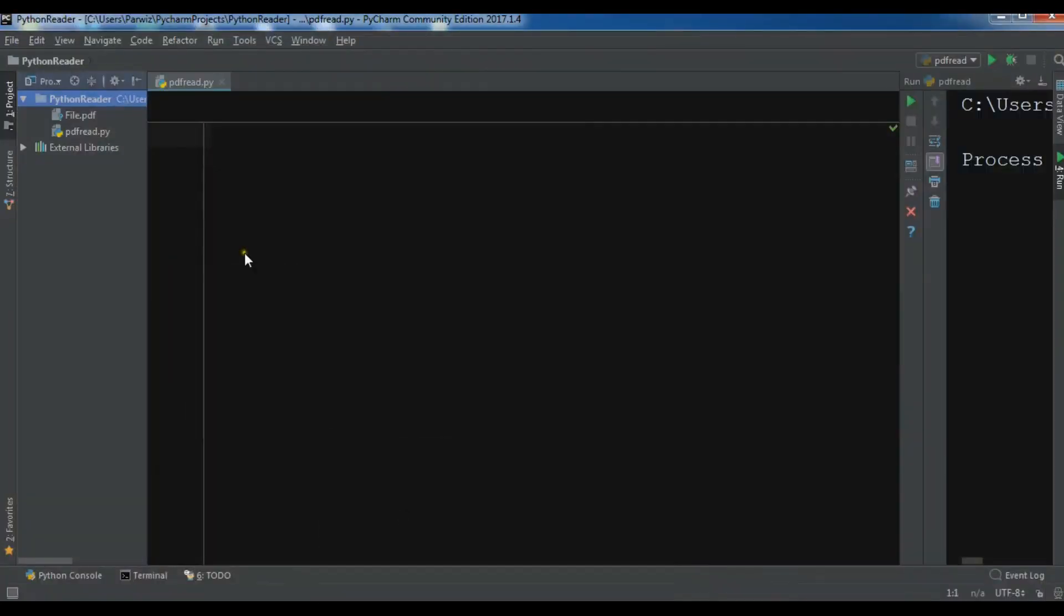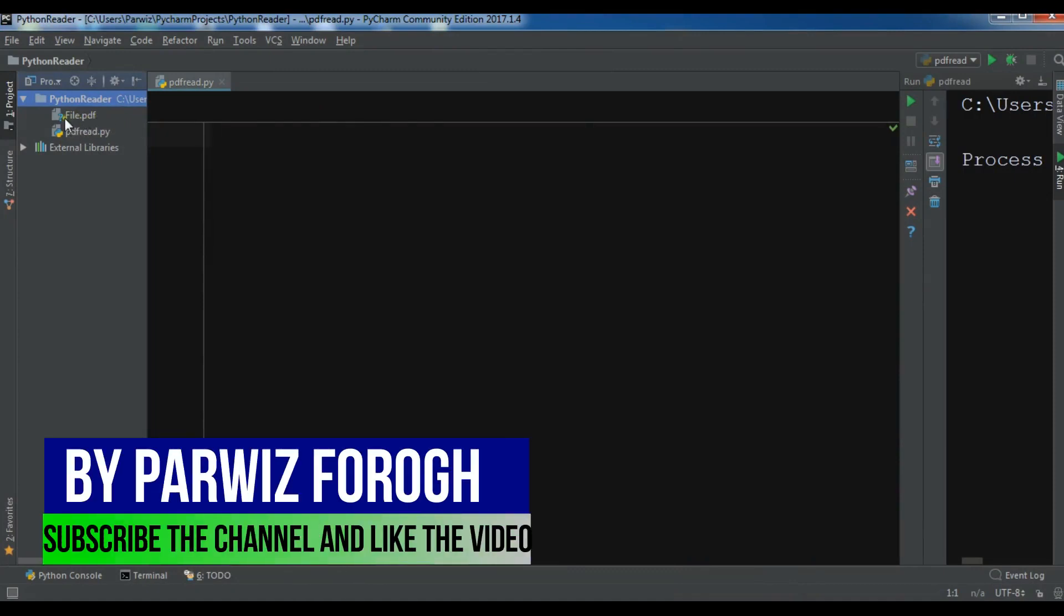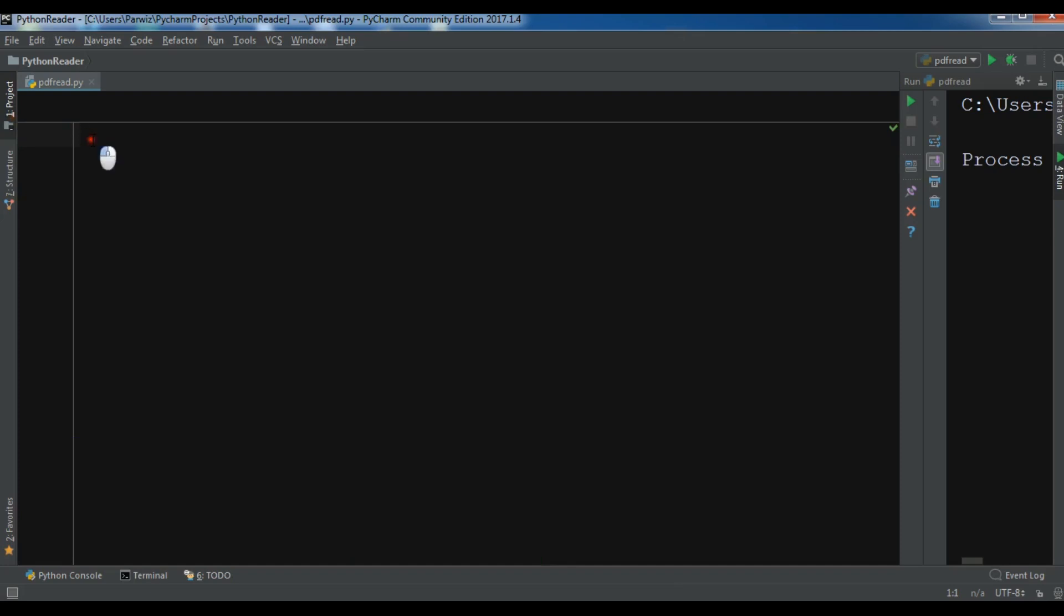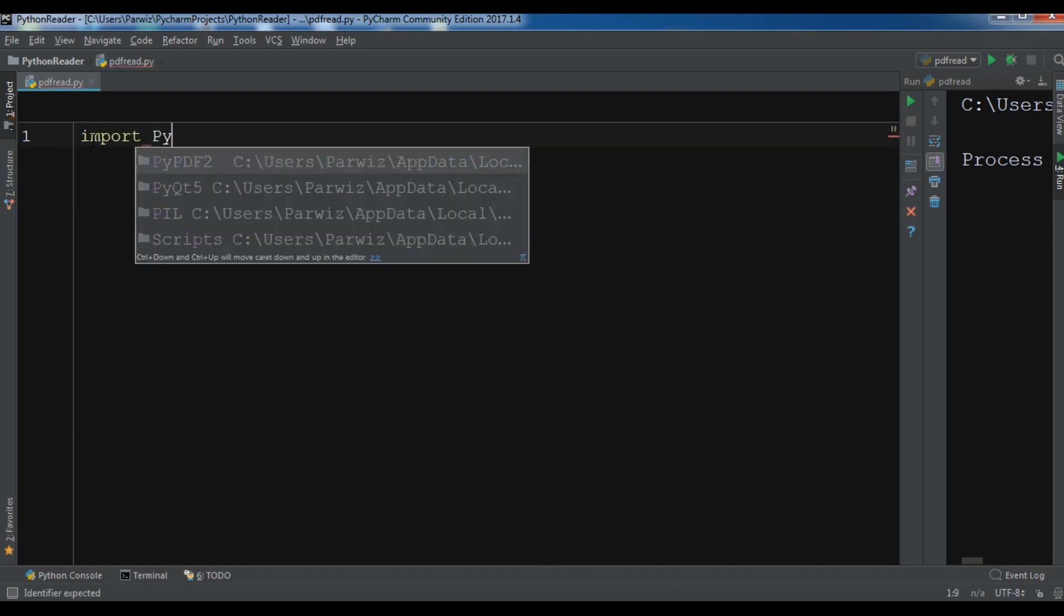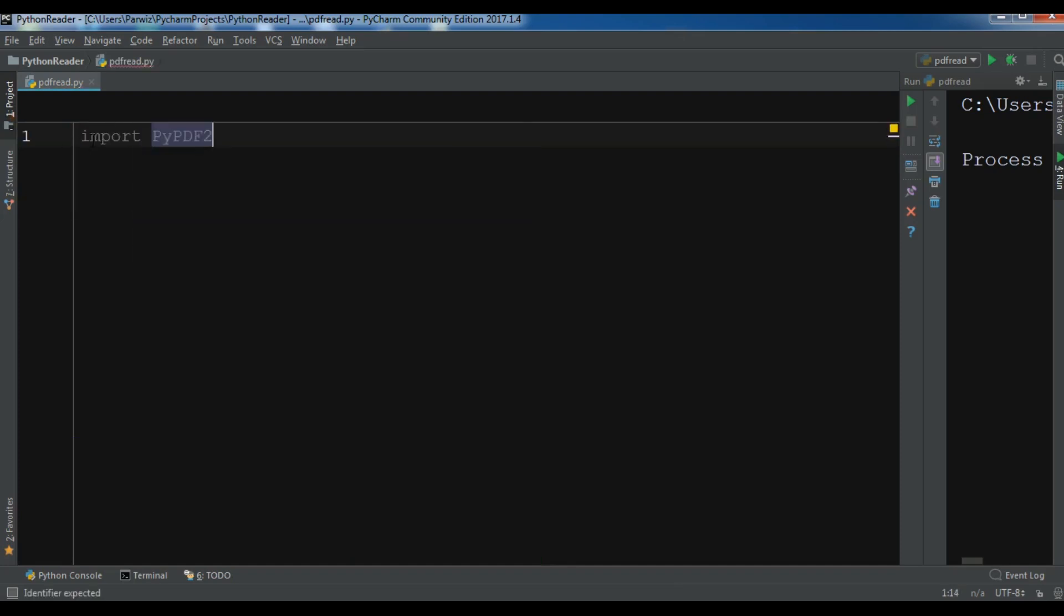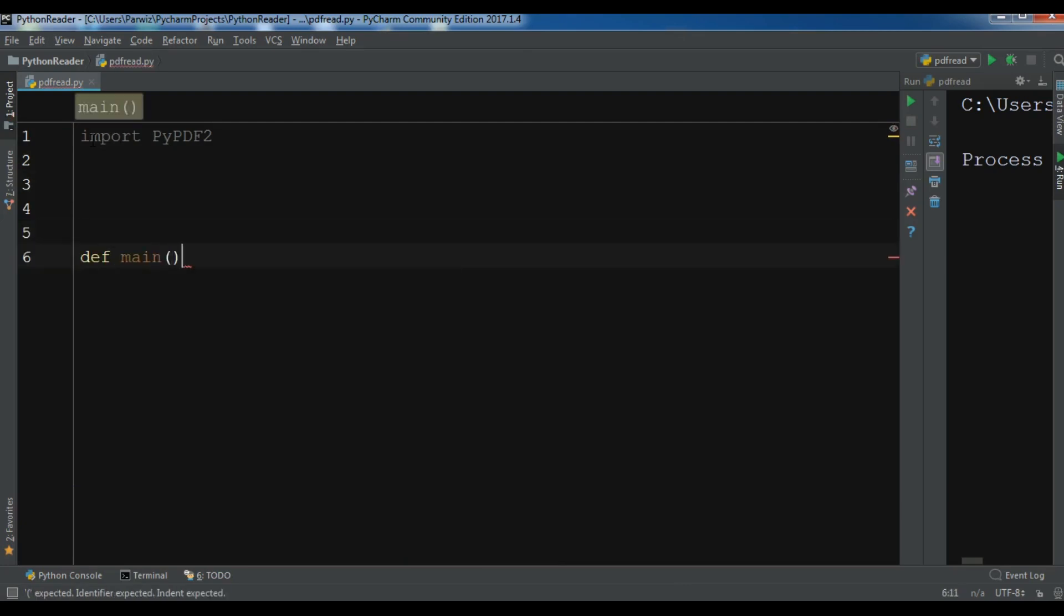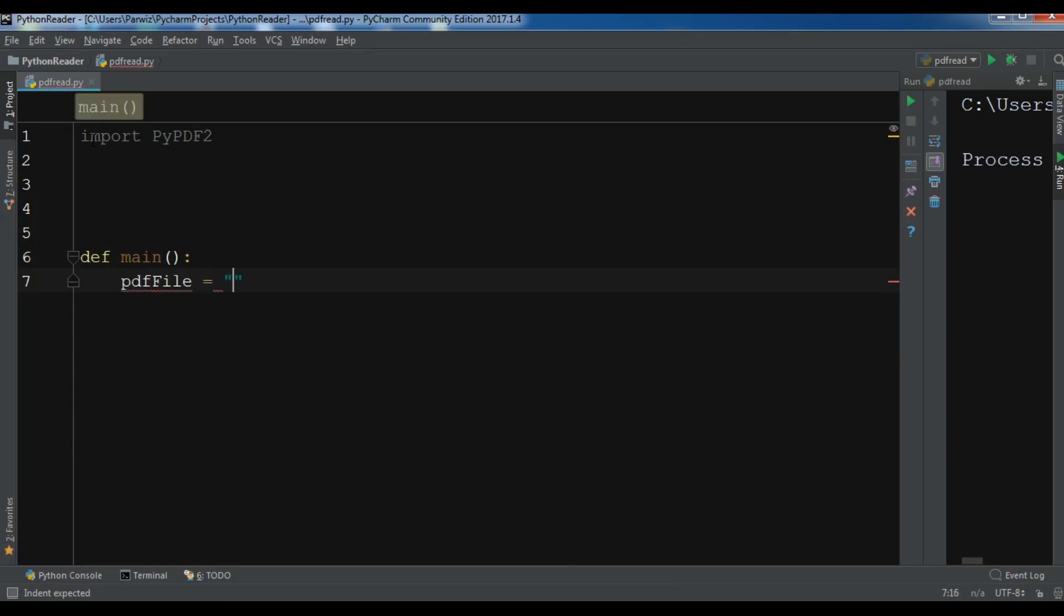You can see the PDF file. Now after this, I want to import PyPDF2. Let me create a main method in here and I want to create a variable for the PDF file.